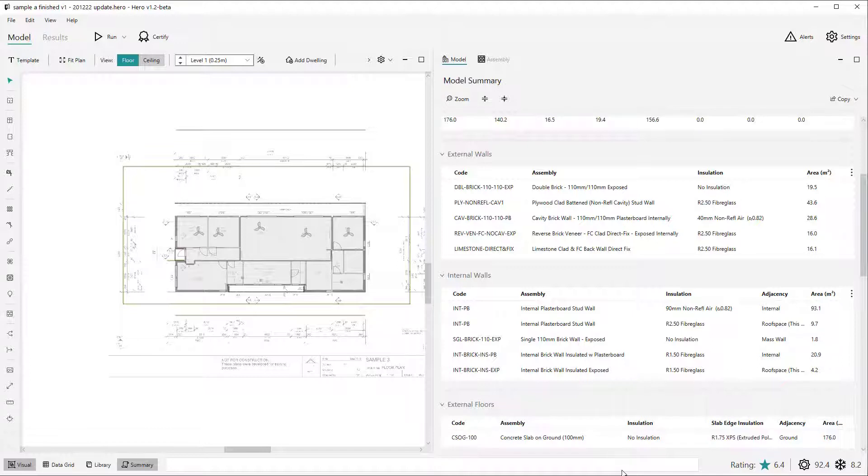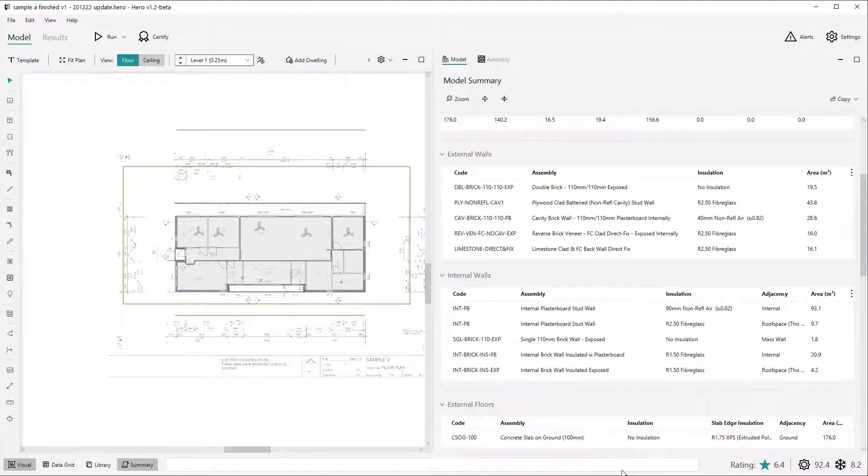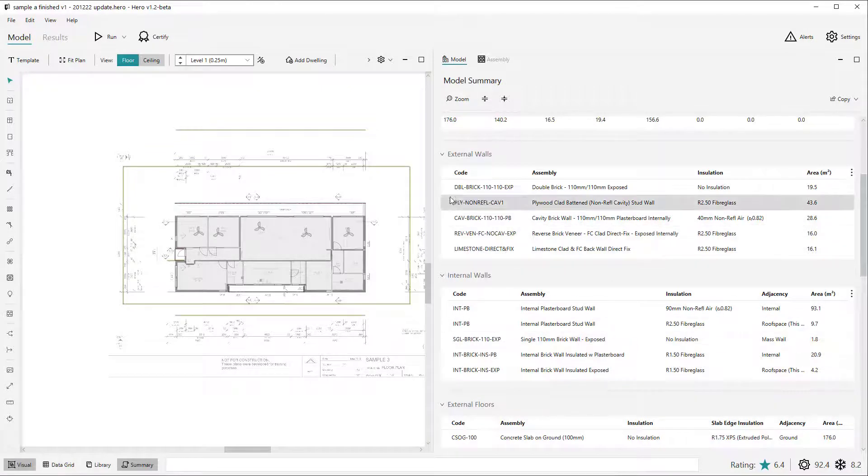These summary tables allow you to see at a glance the various different combinations of properties throughout the model, allow you to identify any data entry errors, and importantly allow you to do high level group selection and editing within the summary view.